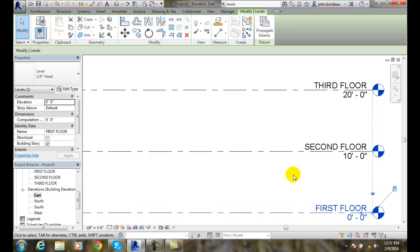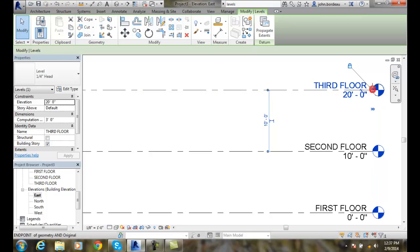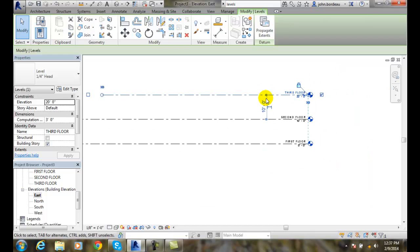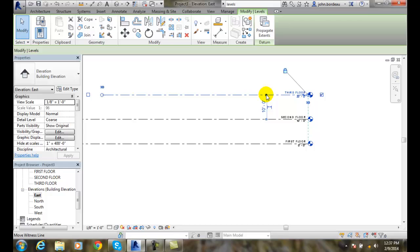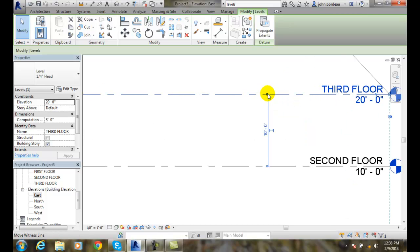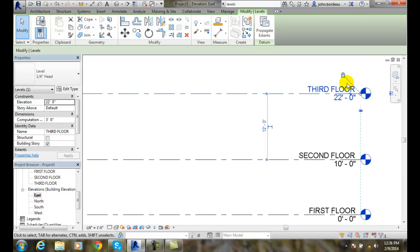Another thing we can change is we can move the levels, and we have a couple of ways of doing that. One way is I can just pick on a level, grab it, and drag it around. I'm not a big fan of dragging though. The easier way is to just pick on it, type in a value — let's say 12 feet — and hit Enter. That updates it. I could also do my math and change it in the properties if I like.